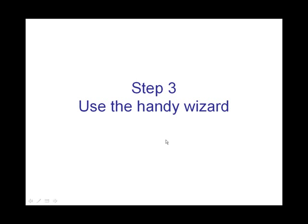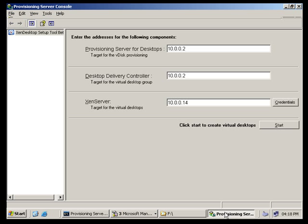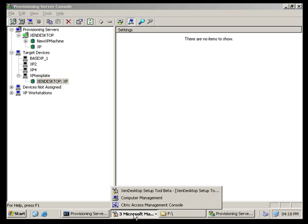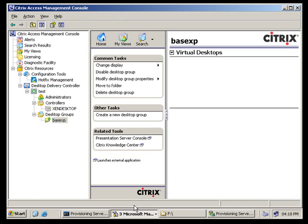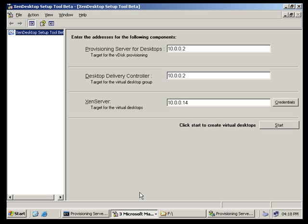And step three: Use the handy wizard. Okay, so here's the handy tool. And on this server I've got a provisioning server and I've got a Zen desktop server, which is why my handy tool is pointing at the same machine. And on another server I've got a Zen server.